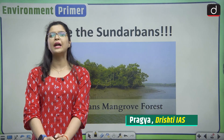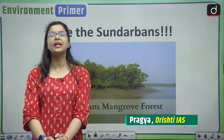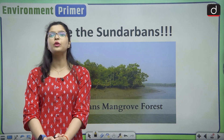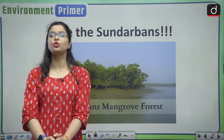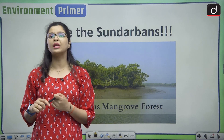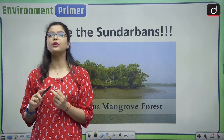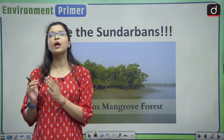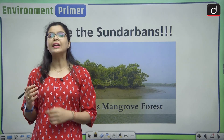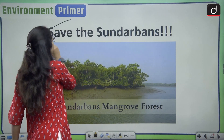Hello everyone and welcome back to our channel, Drishtia IS English. In today's episode of Environment Primer, we are going to discuss a very pressing issue which is important not only from an environmental perspective but also from our planet's biodiversity view. The title of today's discussion is Save the Sundarbans.